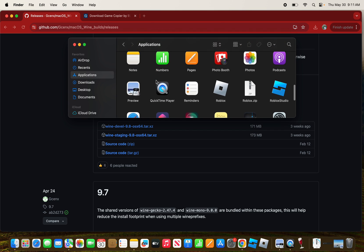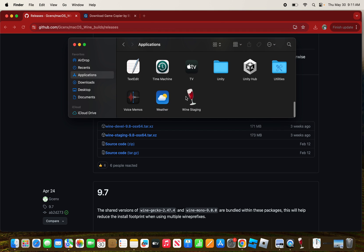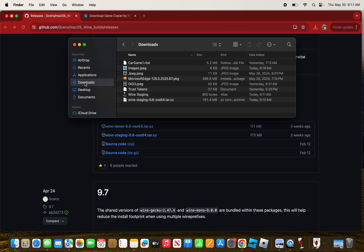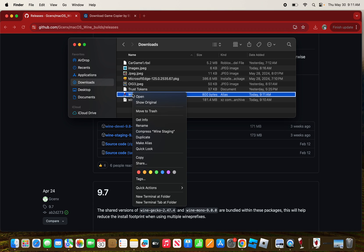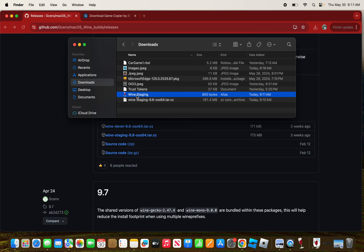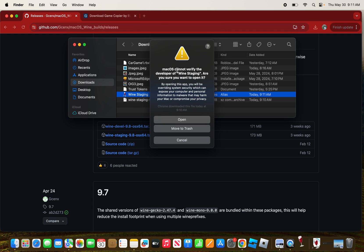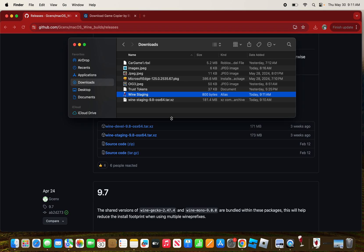Make sure to find Wine Staging and put it back where it was in the first place. Then right-click on it and click Open. It will say macOS cannot verify the developer of Wine Staging, are you sure you want to open it? Press Open.